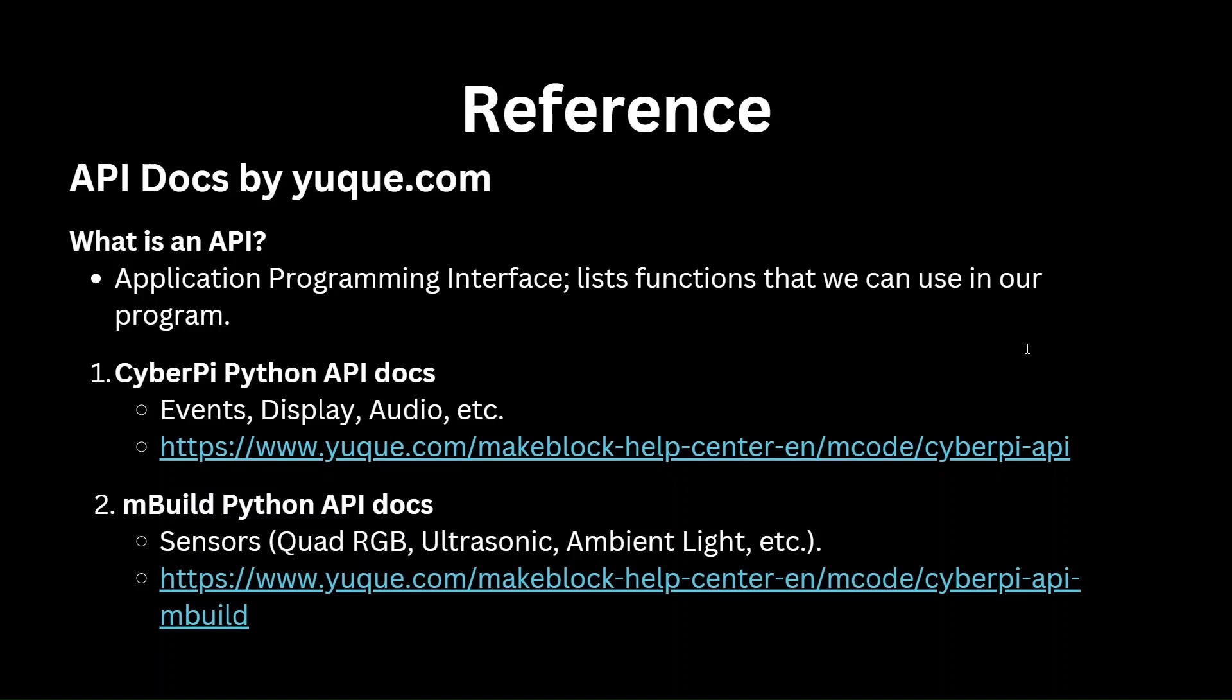The second document is the mBuild Python API docs page. Here, you will find APIs for sensors like the quad RGB sensor, ultrasonic sensor, ambient light sensor, and more. This document has more than just sensor APIs, but let's start there for now. We will explore more as needed by our future projects. I'll add links to both of these documents in the description. I highly recommend bookmarking them in your browser so that you can access them easily. We will be going back to these docs in almost every Python programming tutorial going forward.